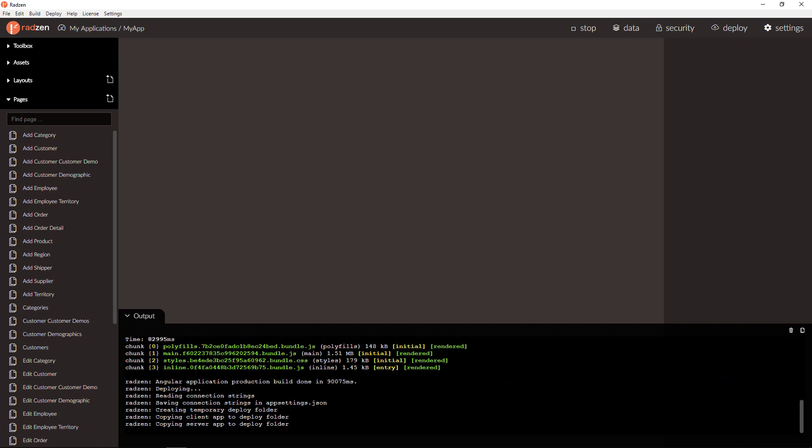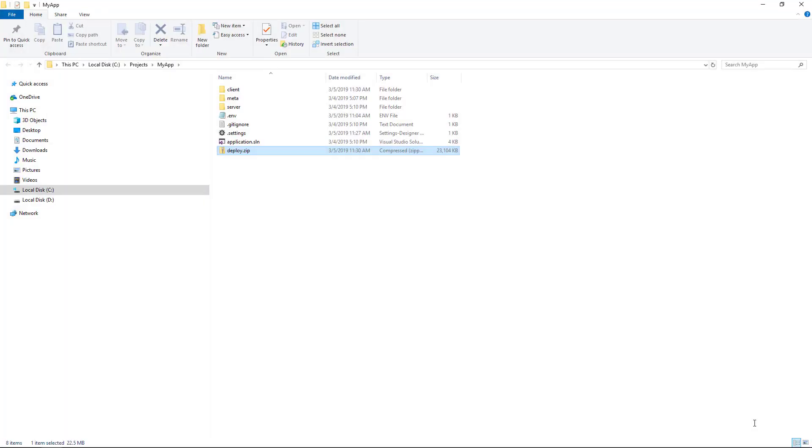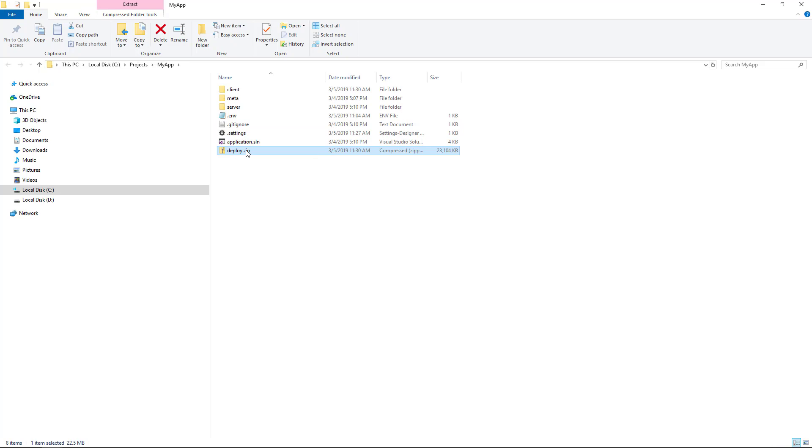The deploy process finished and Radzen will create a zip file in the root folder of your application.